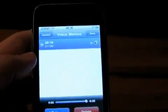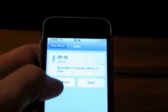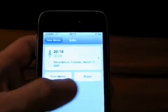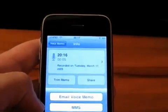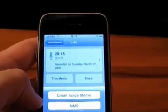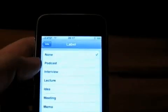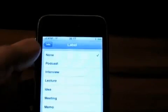At this point, with this voice memo highlighted, I can delete it. I can also go into it, trim the memo — I can trim time off the beginning and end of the memo — and I can also share it as an MMS, or I can email it as an audio file. If I go into the voice memo further, I can label it with one of these preset labels: podcast interview, lecture, idea, meeting, etc. Or I can add a custom label as well.